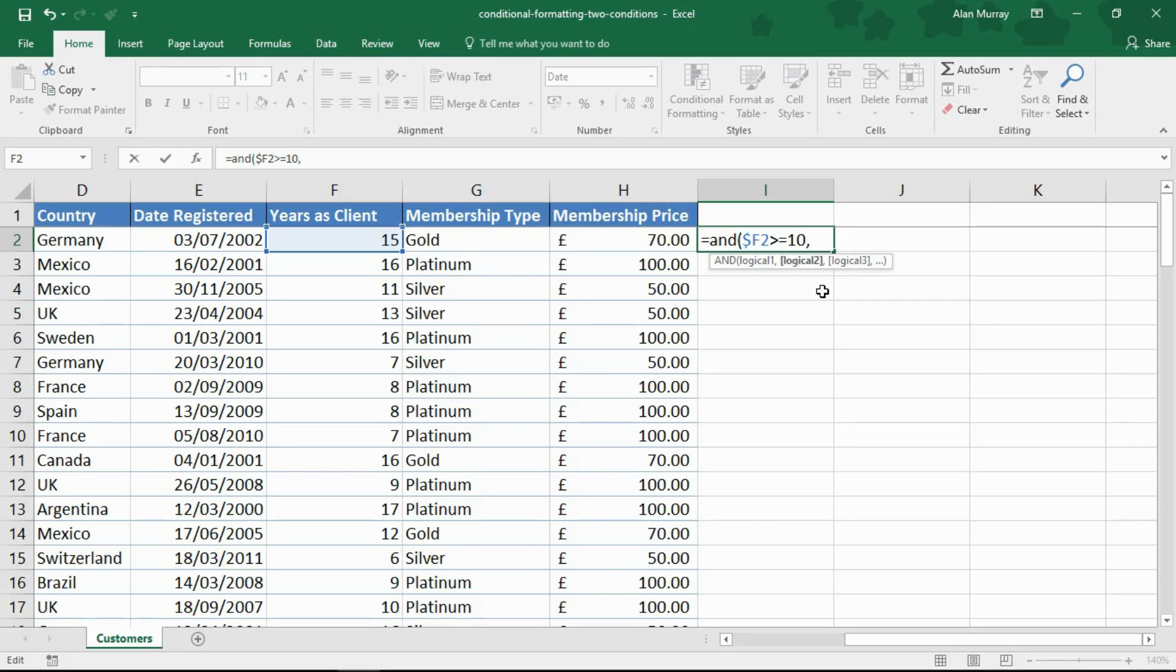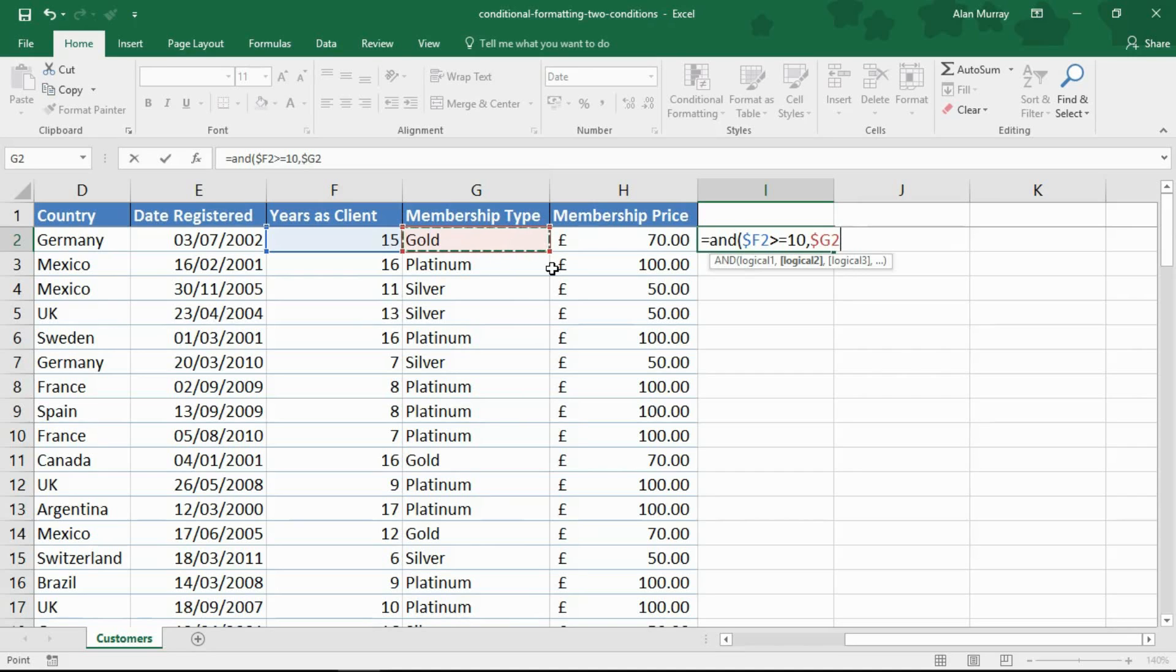I'll put a comma in and now I can test my membership type column to see if they are a platinum member. I'm just going to put that into a fixed reference on the column as well. I'm going to ask if that is equal to platinum.